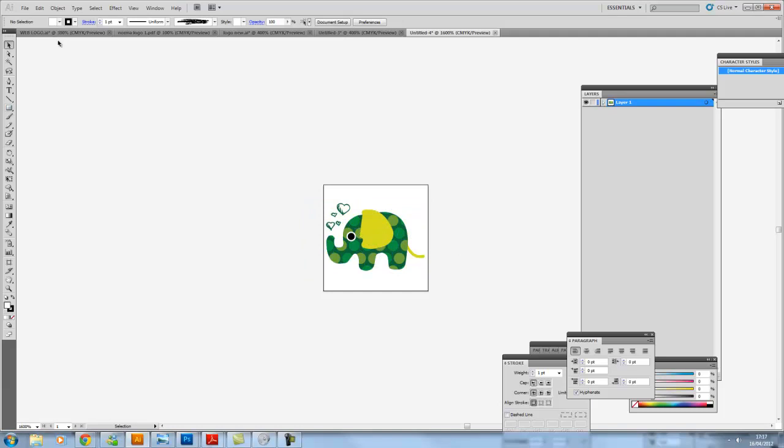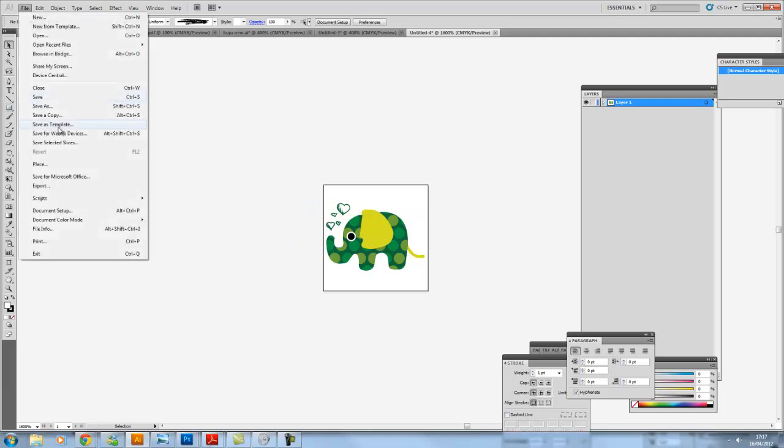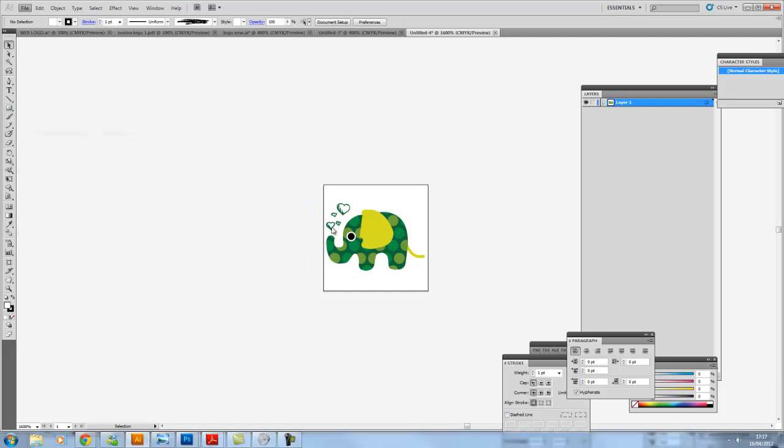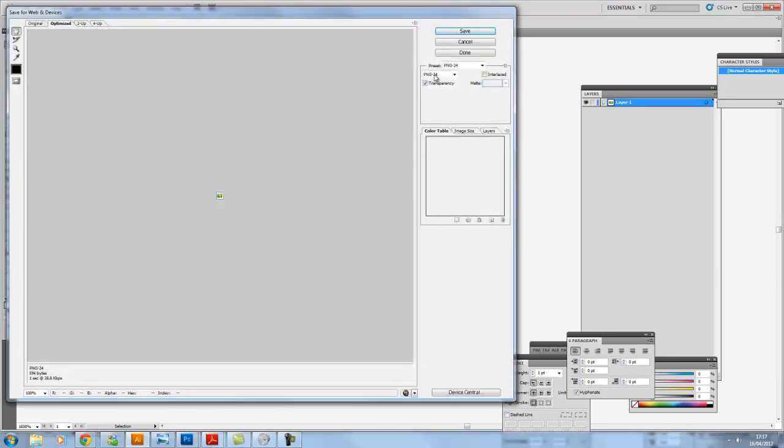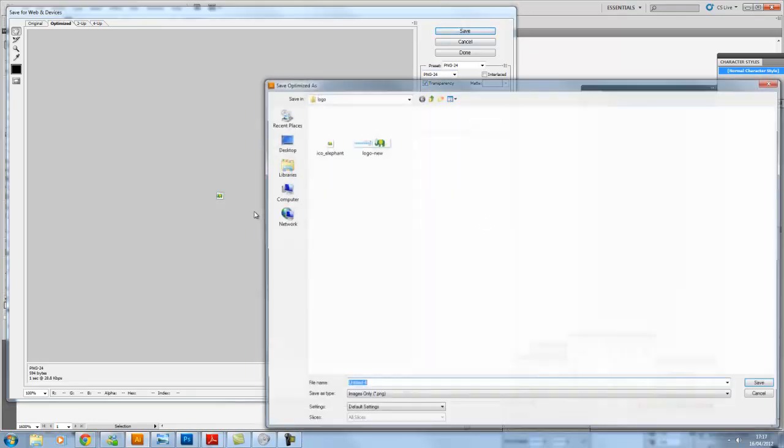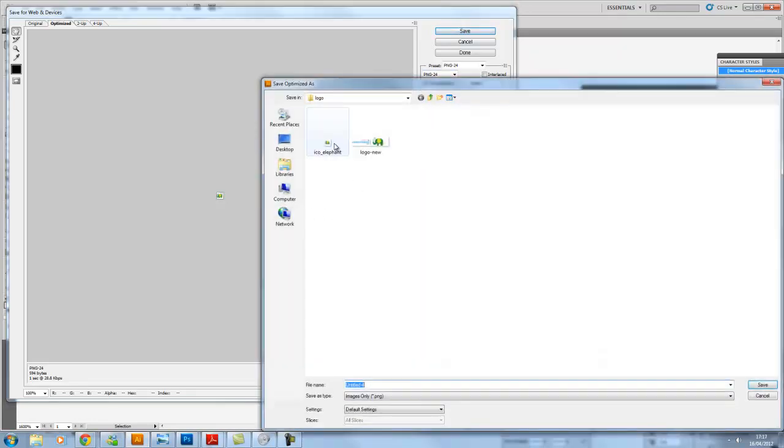So once again, File. I'm going to save for the web as a PNG24. Click Save. And here we are. ICO Elephant, I'll call him.